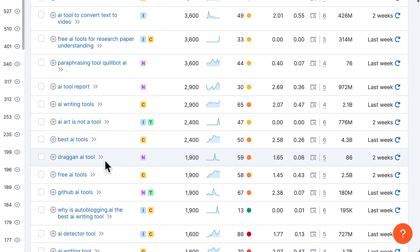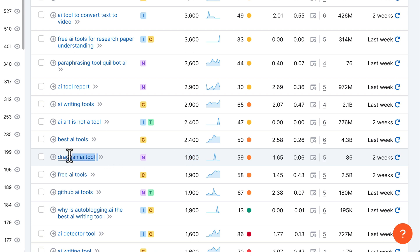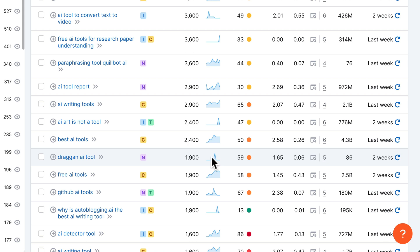For example, for 'Dragon AI tool' we can see there was a big spike a few months ago but now the searches are really low. You want to keep that in mind — don't expect to get 1,900 in traffic volume for that keyword every single month, because there was just a big spike that inflated the number. Maybe now it only gets a hundred or even fewer searches per month.